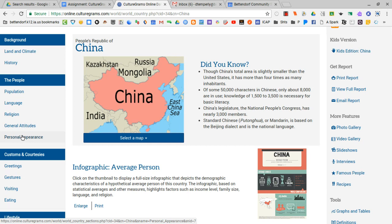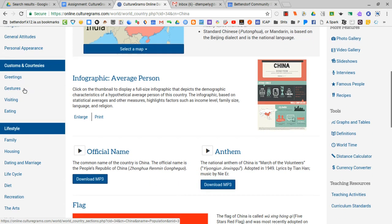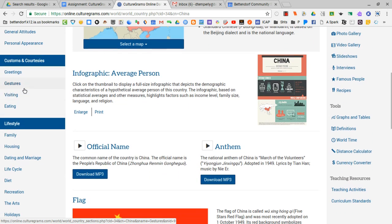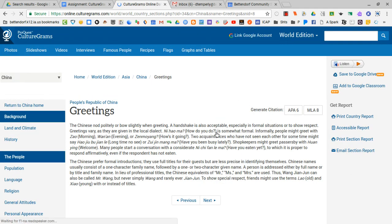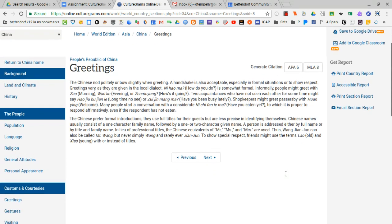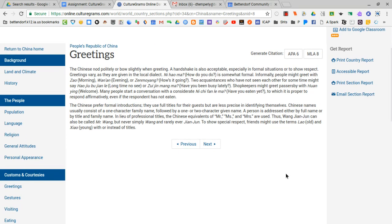I'm just going to open one of these just to show you what it looks like. Let's scroll down here to customs and courtesies and let's go into greetings. Nothing fancy about these. Each of these subtopics will just present you with a couple of short paragraphs that you can read and use